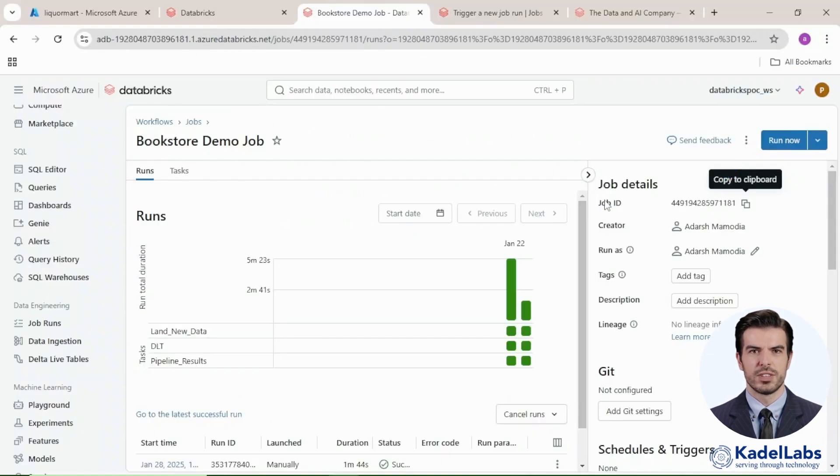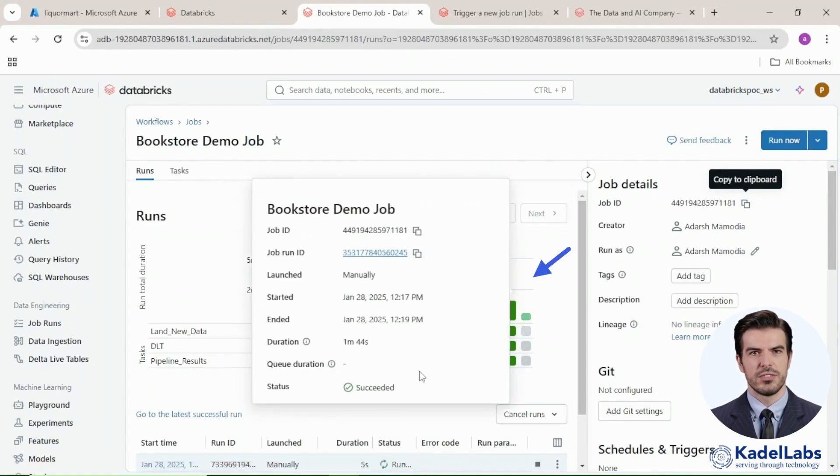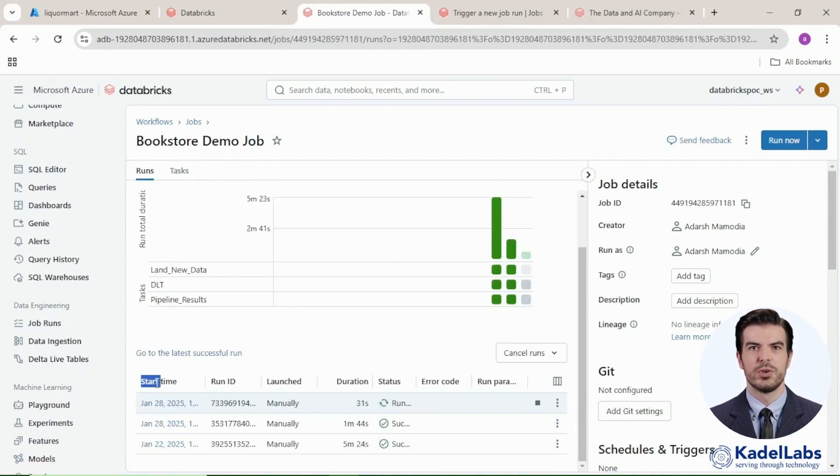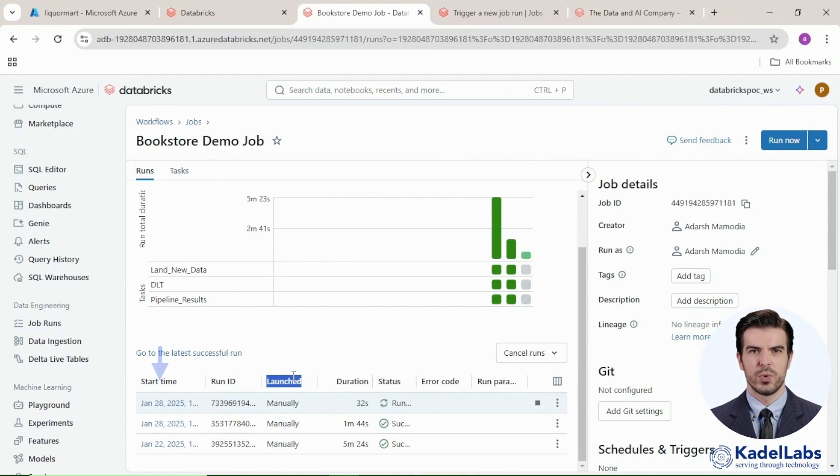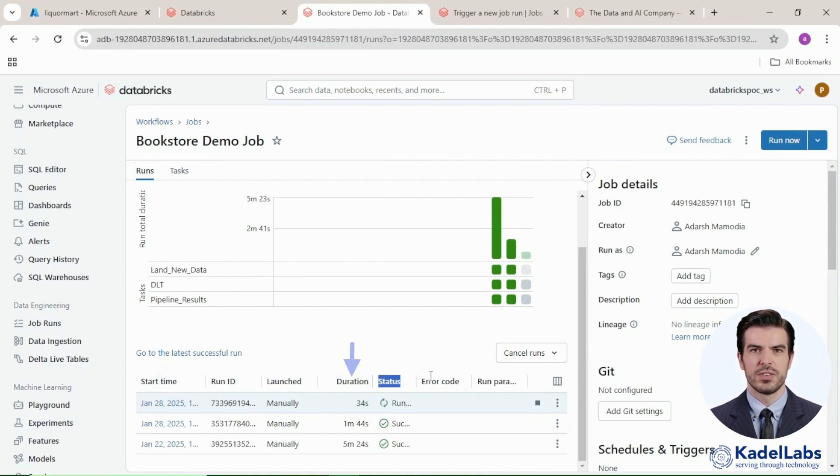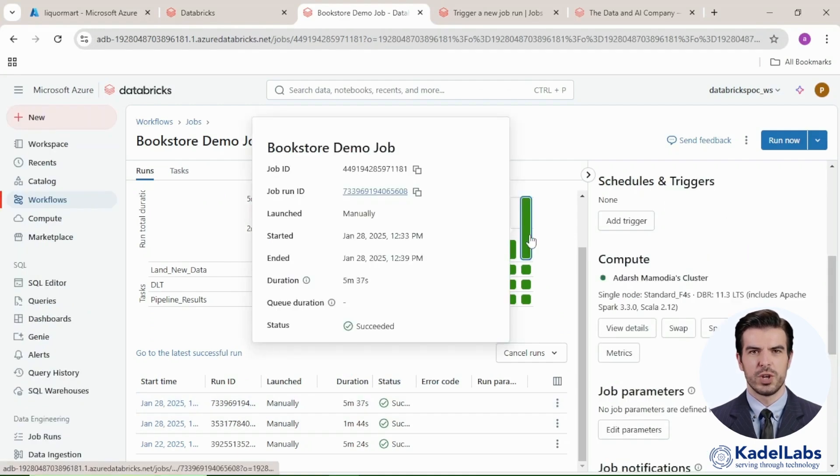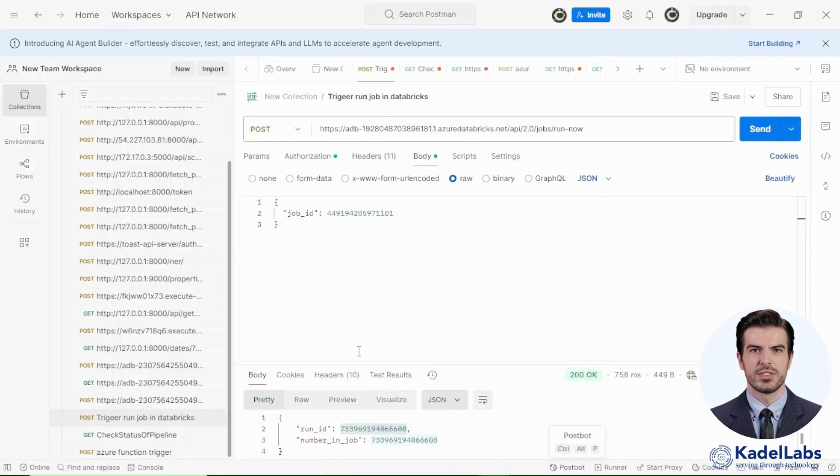Once the request is sent, the job initiates in Databricks, transitioning from idle to running. You can monitor execution status, including start time, run ID, launch duration, current status, error codes, and parameters passed. After the job completes, navigate to the Runs section in Databricks to verify its success.